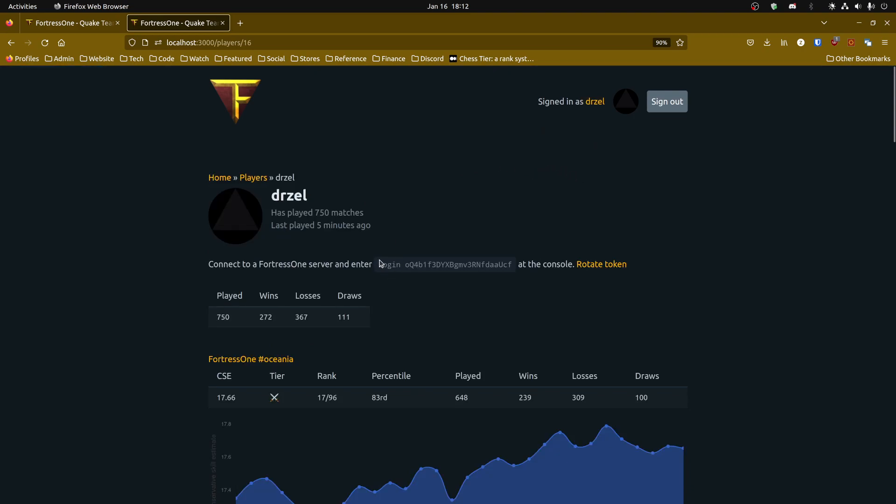And here is the command that you need to enter into Quake or into Fortress1 when you're connected to a Fortress1 server and that will authenticate you and it will remember you as well. So you only have to do this once.